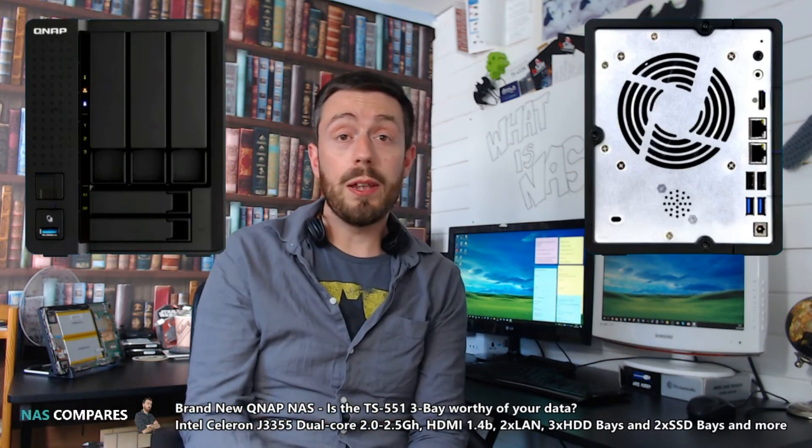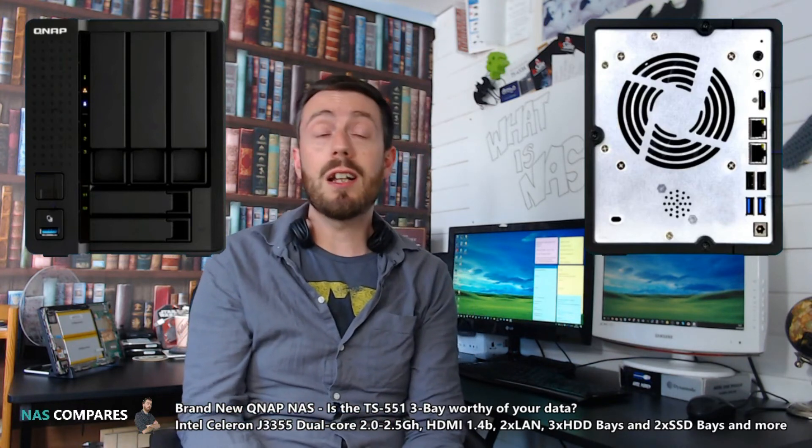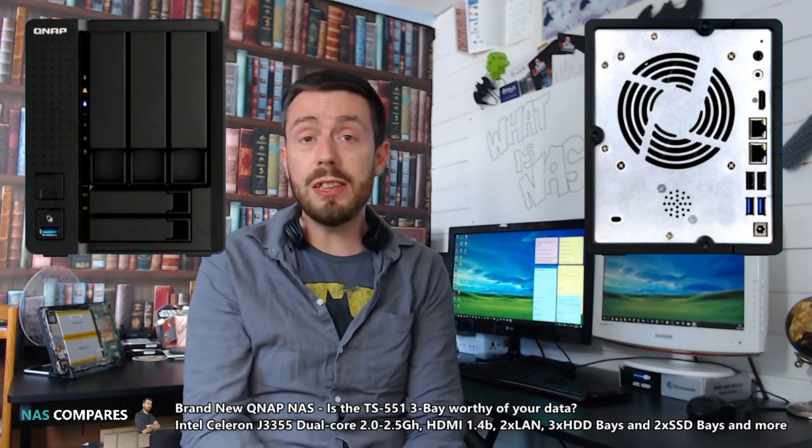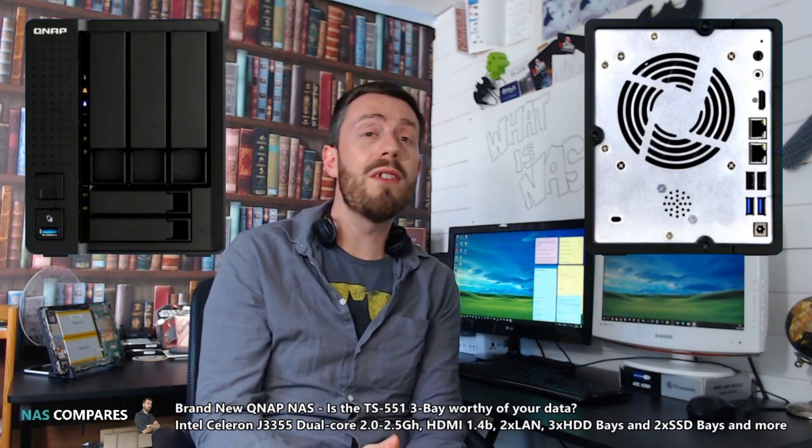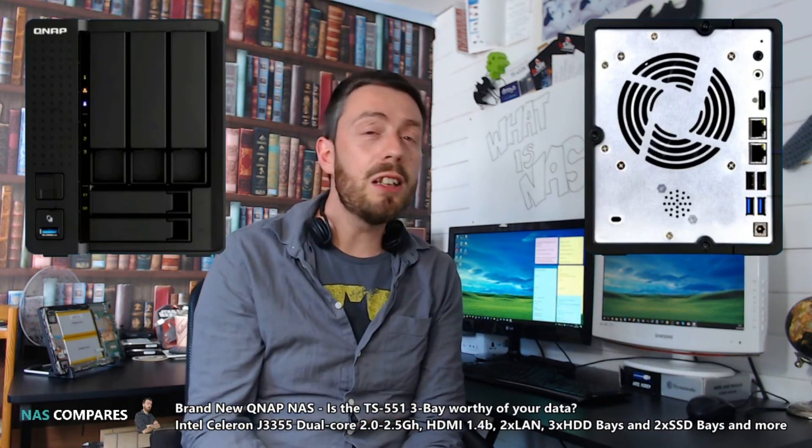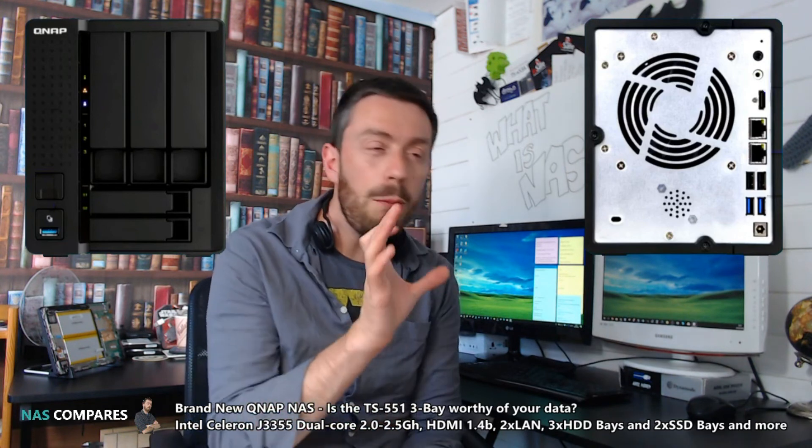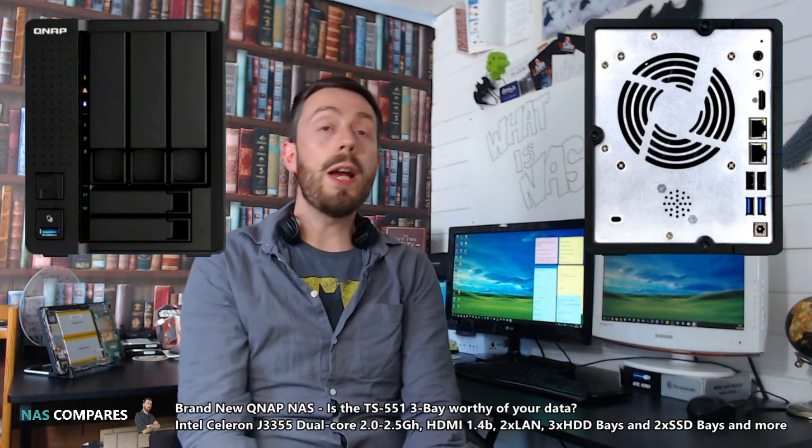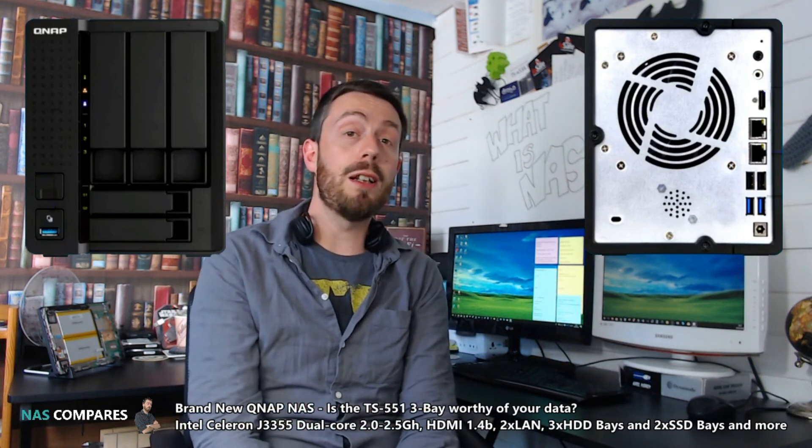Right now, knowing whether this device is going to be popular comes down to the price. If this device can arrive at around the $250-$320 mark, somewhere in that sweet spot, we're going to see a great little NAS.